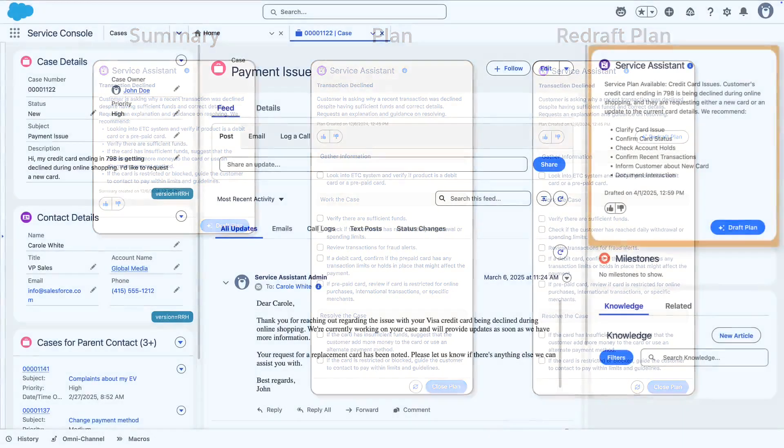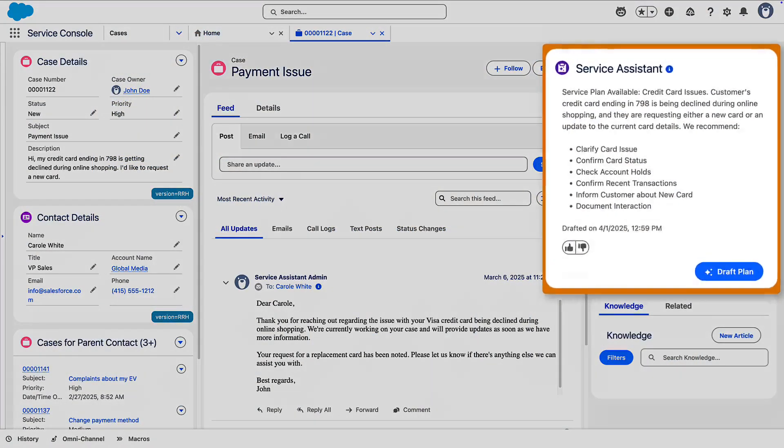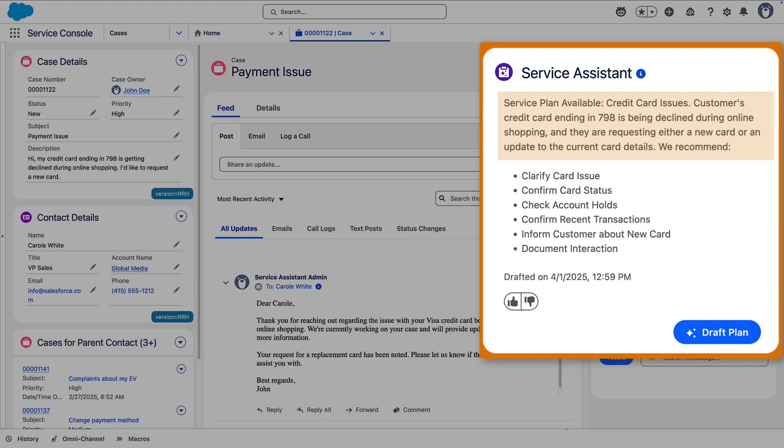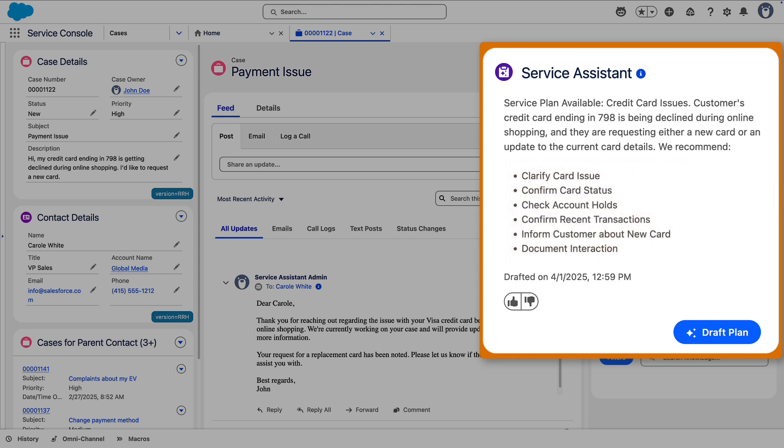When service reps open a case, Service Assistant summarizes the case so they don't have to read through the case feed. It also provides summary steps, which provide a high-level overview of how to resolve the case.